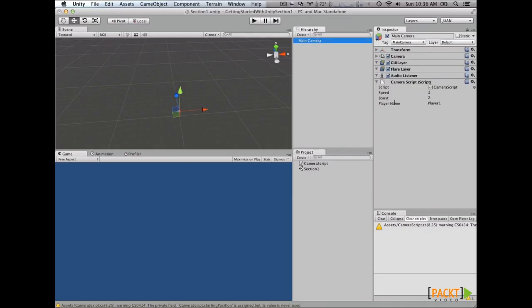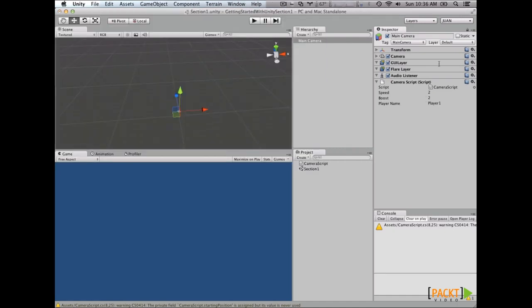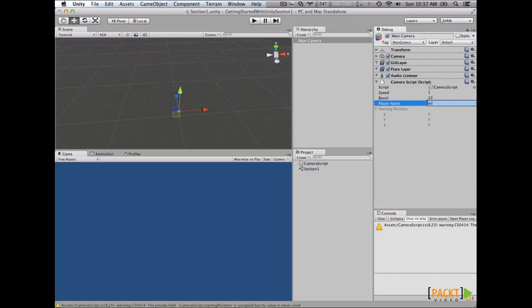Notice that the private variable, our starting position, is not going to appear here because it's private. But in order to see its value, we click over here and hit Debug. Here we see the status of the private variable, but we are not going to be able to change it. Now that we have our variables exposed, we can change their values on the inspector — a speed of 1, a boost of 10 times the speed, and a player name of ASD.